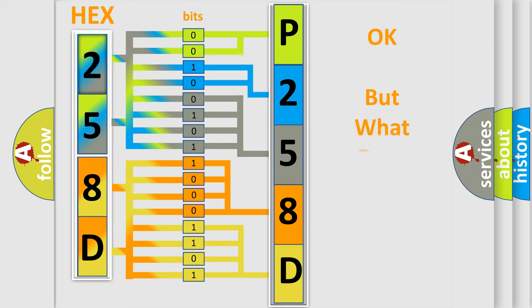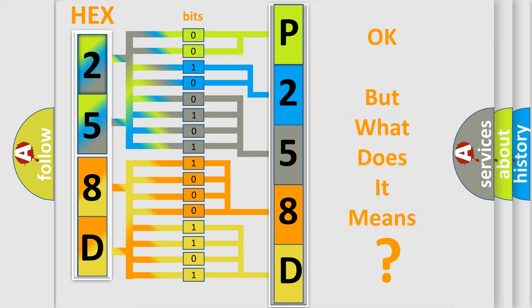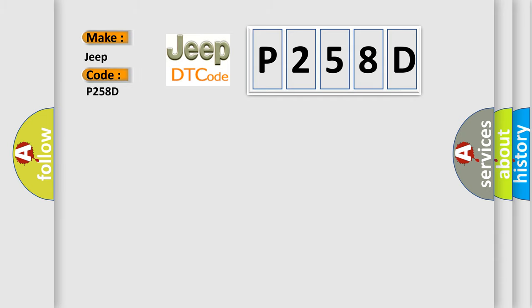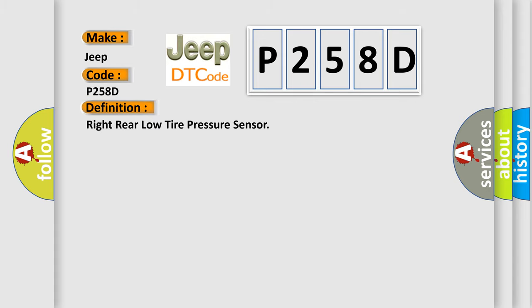The number itself does not make sense to us if we cannot assign information about it to what it actually expresses. So, what does the diagnostic trouble code P258D interpret specifically for Jeep car manufacturers? The basic definition is Right rear low tire pressure sensor.